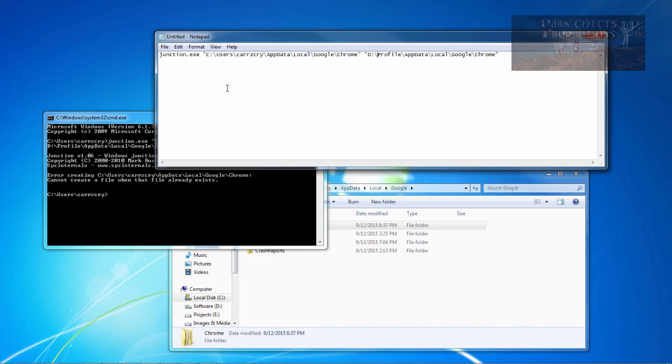All right, Wayne Barron here with darkeffects.net with a Google Chrome relocation script. Y'all have a good one now. Bye-bye.